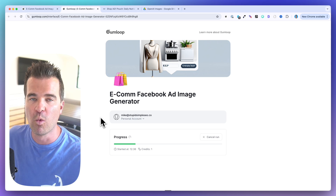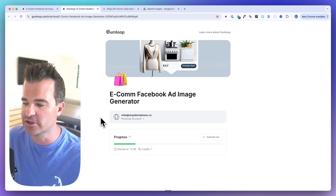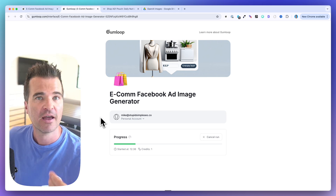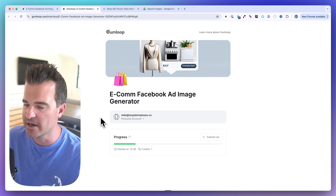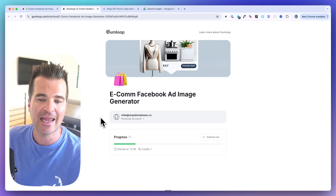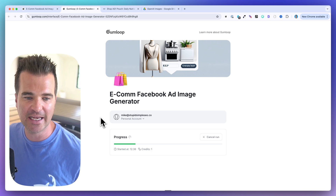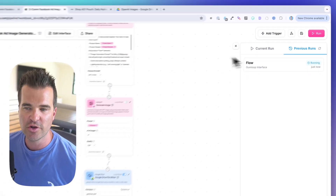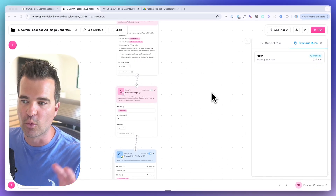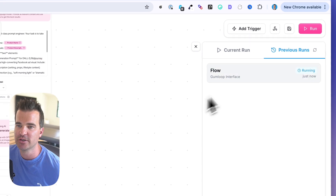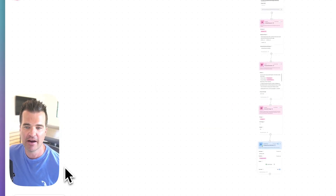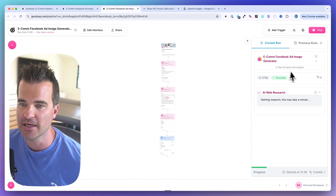Fair warning: this will take several minutes. The AI web research step takes a few minutes to crawl the URL and return information, and the OpenAI image generation takes a minute or two. If you want to see the run in real time, go into Previous Runs — it opens in a new tab and shows everything happening step by step.